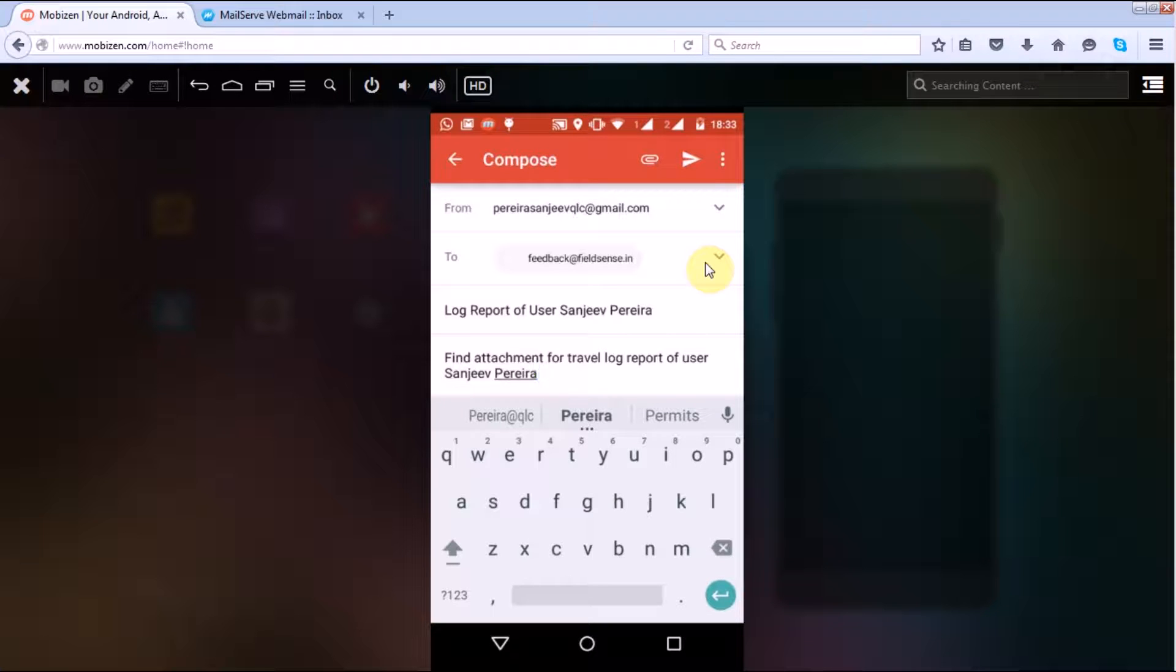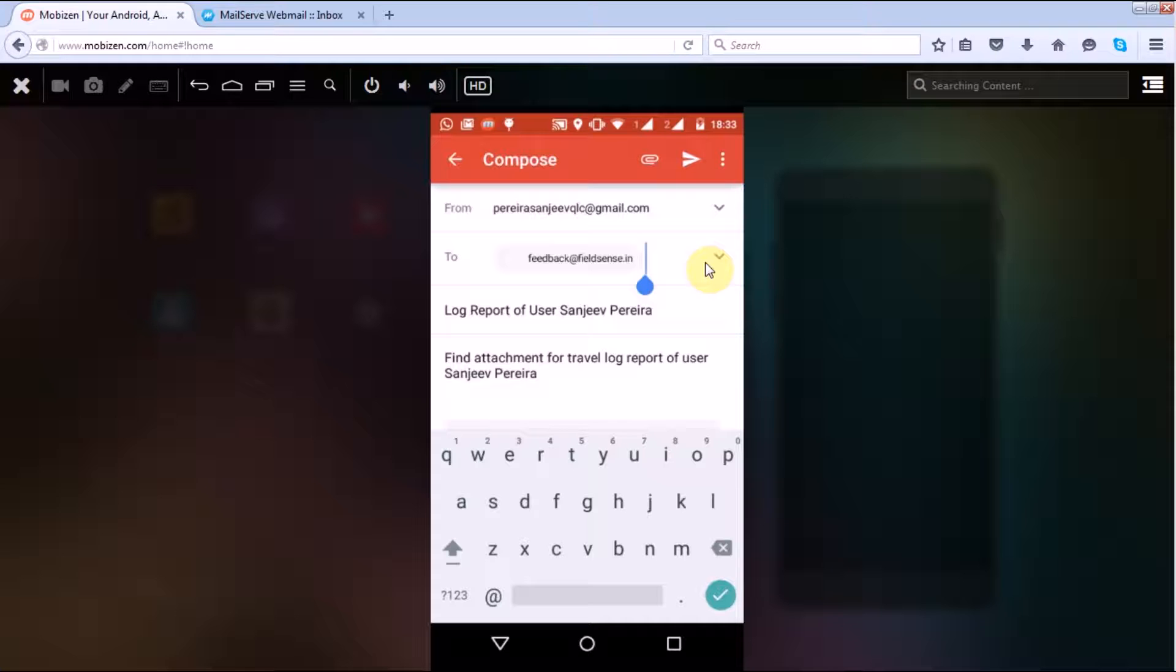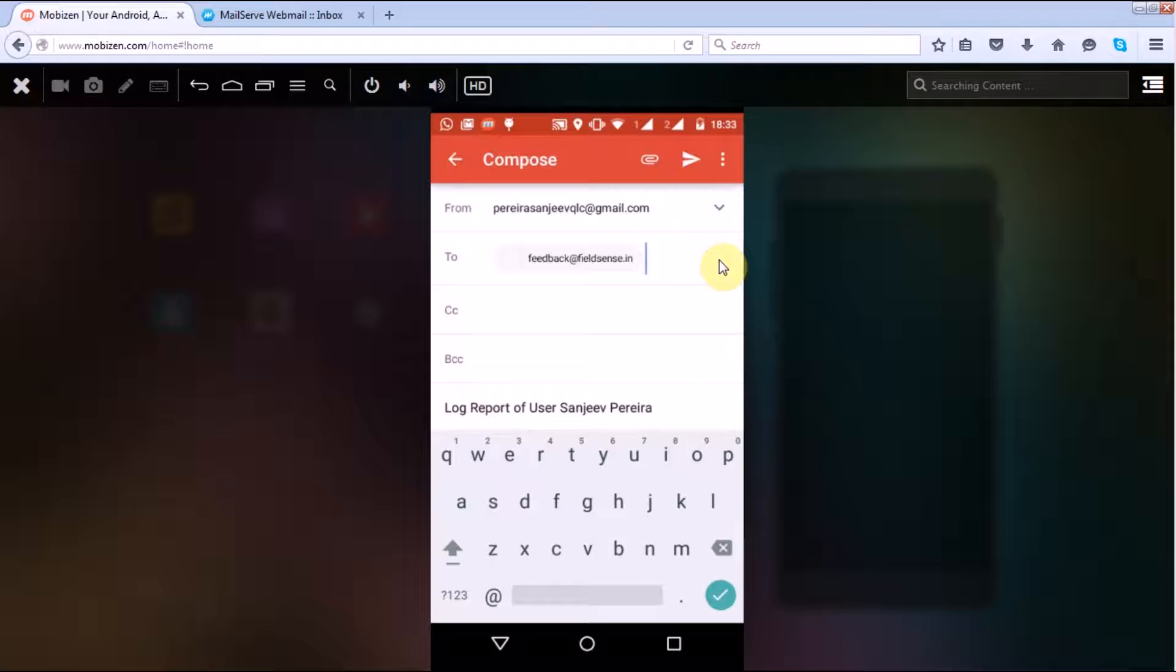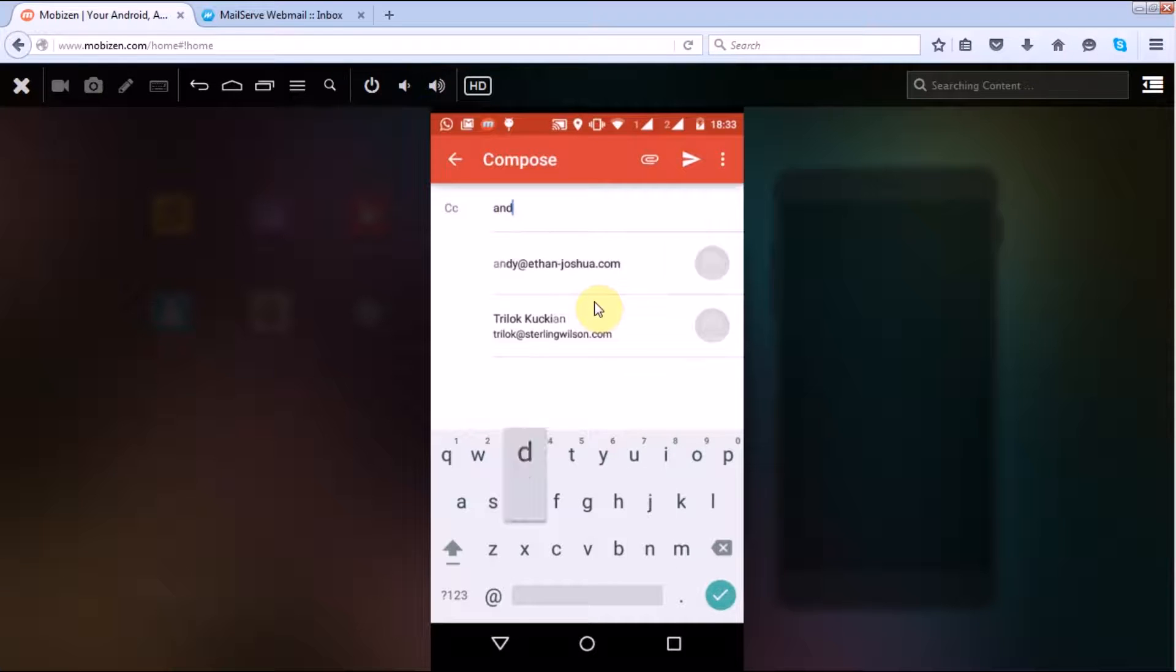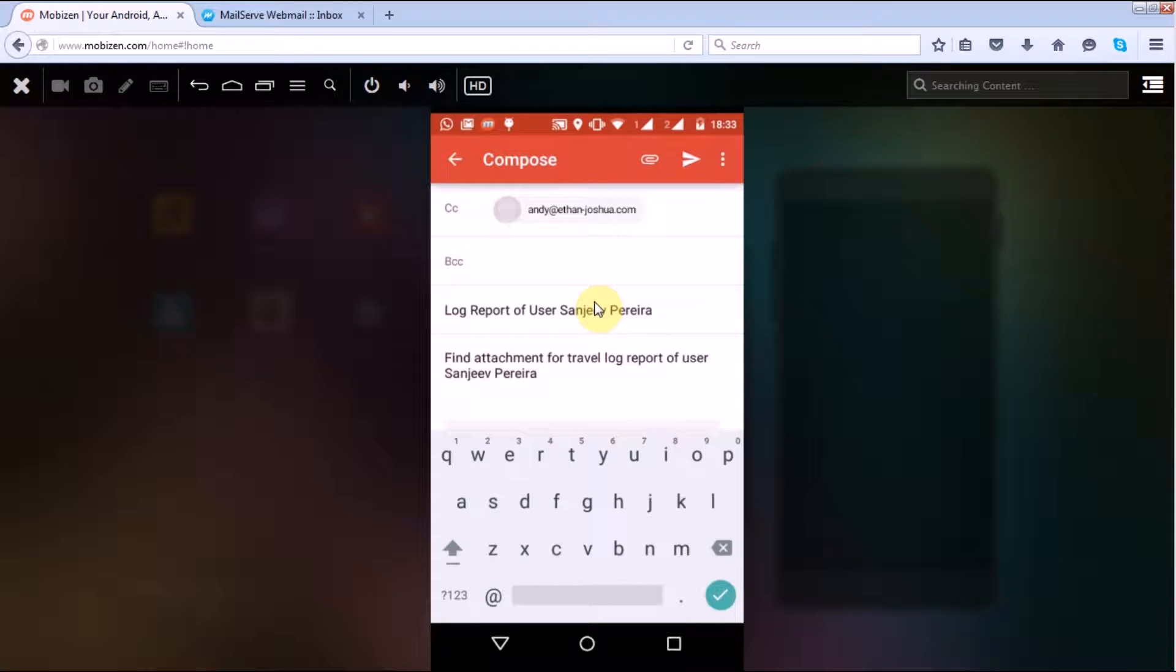As well, we have given provisions here, that is you can put other email IDs in CC or BCC to whom you want to particularly send this particular location log. So let's put in one email ID here. All right, then you have the log report of the user's name here.